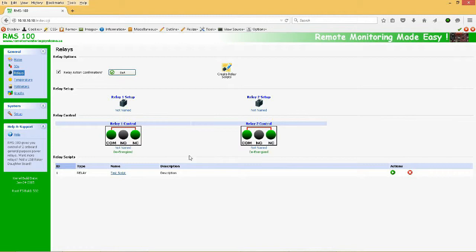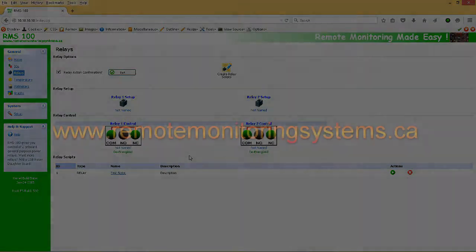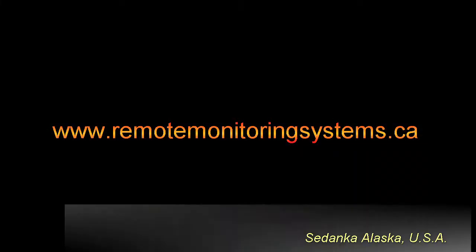And that concludes the RMS100 Relay demonstration. Give it a thumbs up if you liked it.